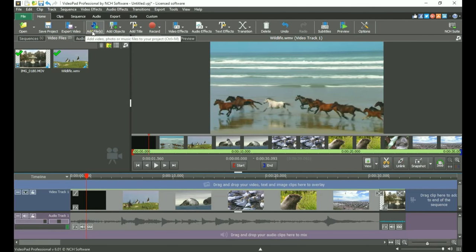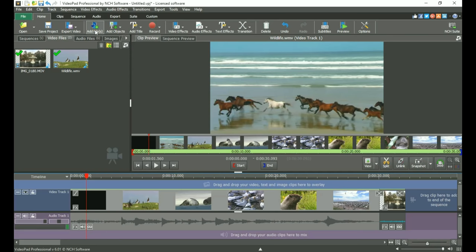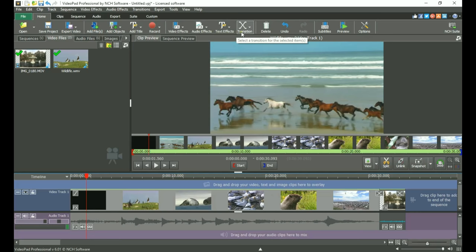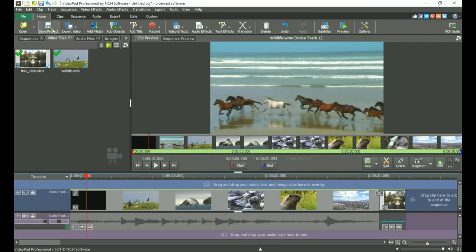In the toolbar, you'll find buttons for quick access to the most common actions used in VideoPad, such as adding files, video effects, audio effects, transitions, previewing, and saving your project or exporting your movie.